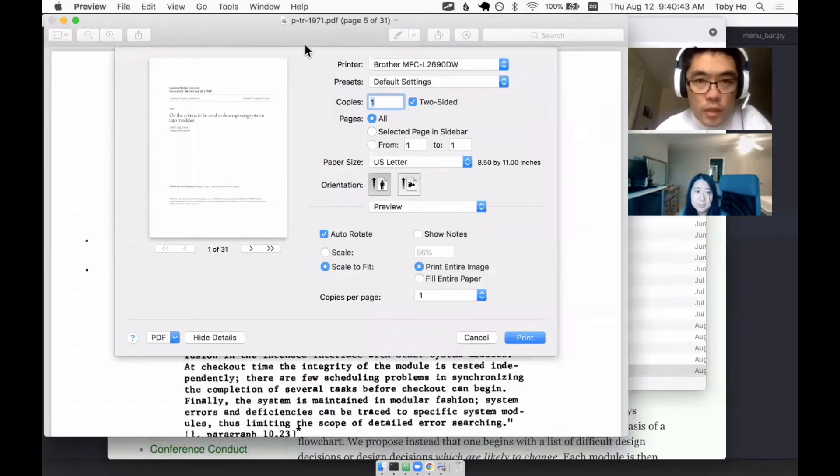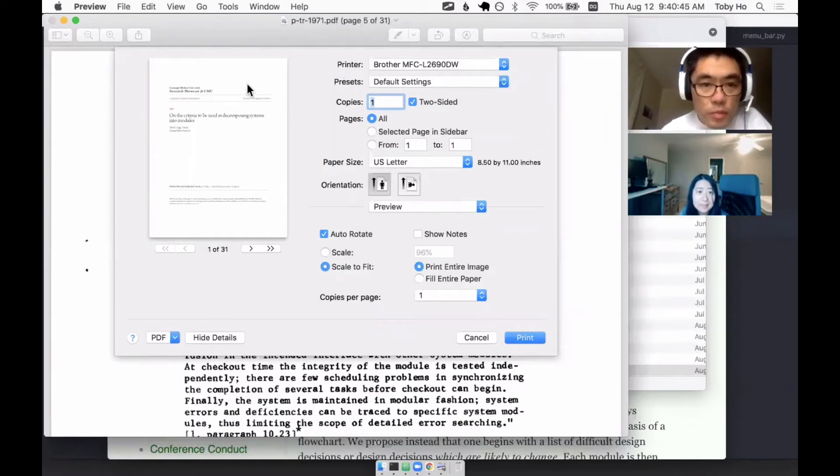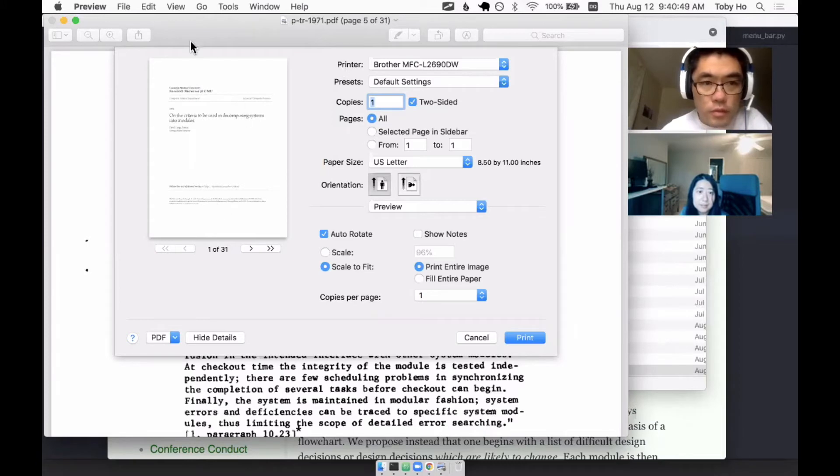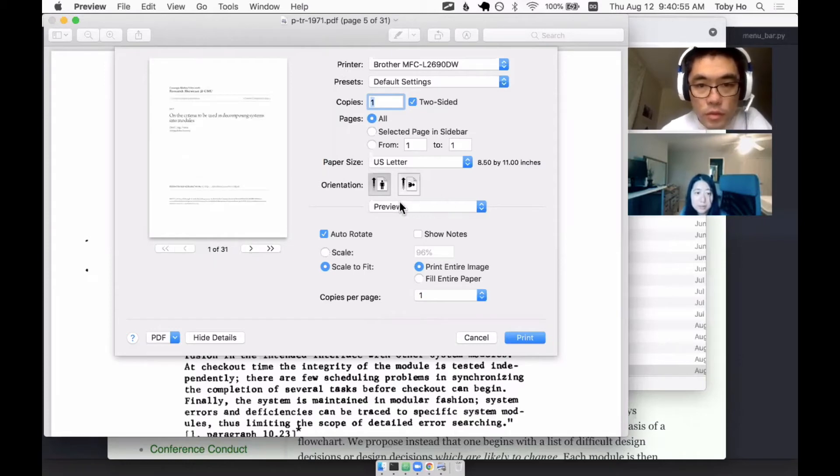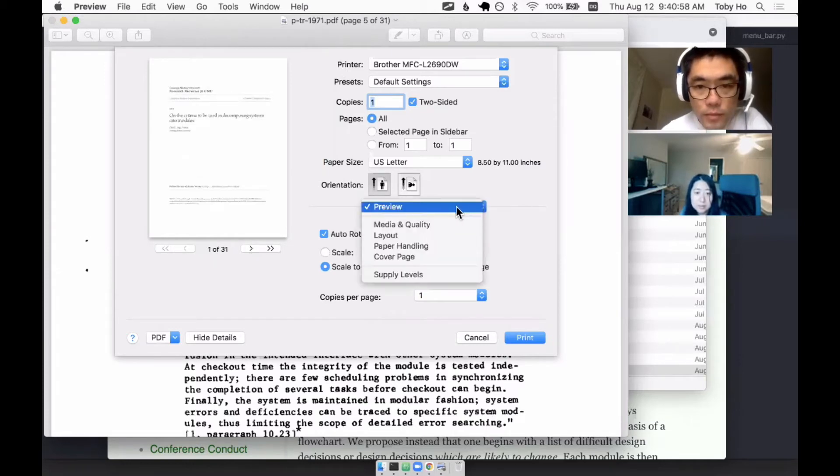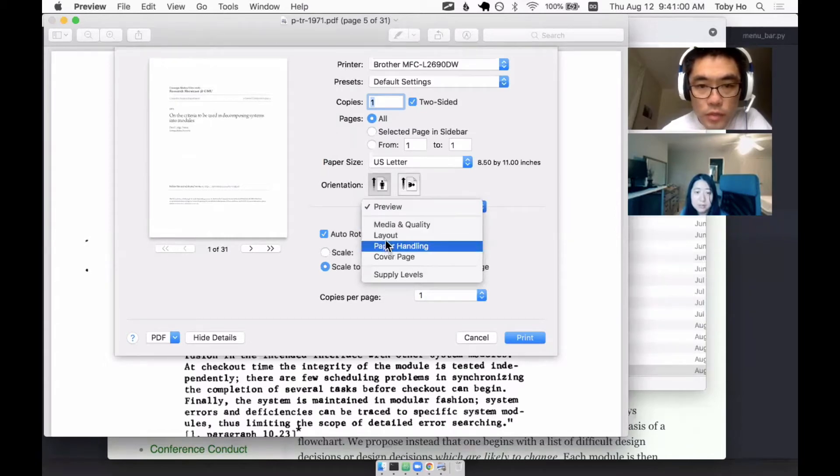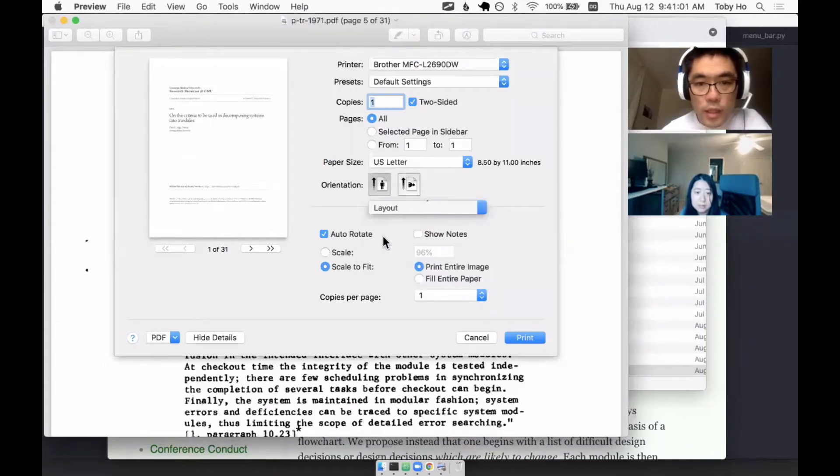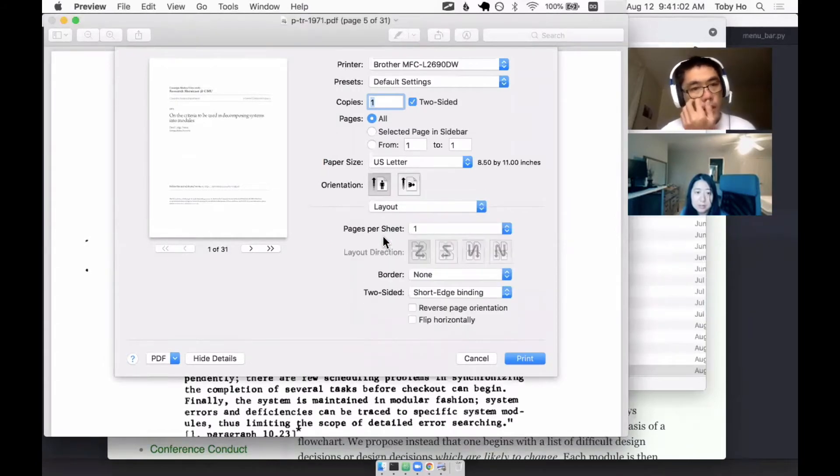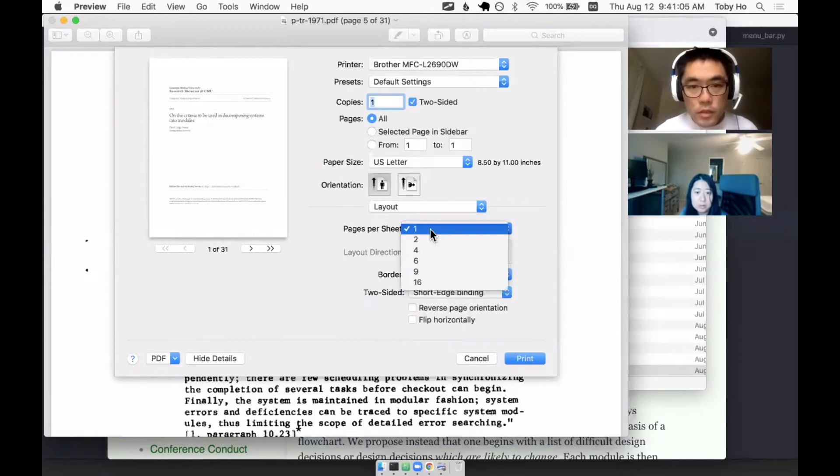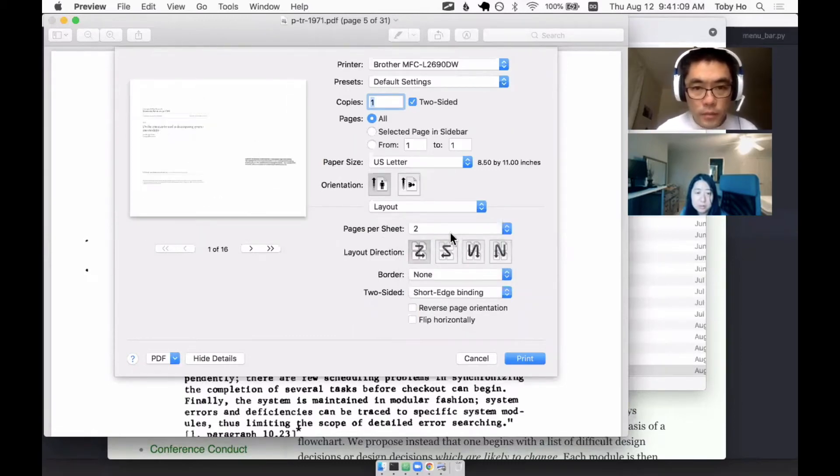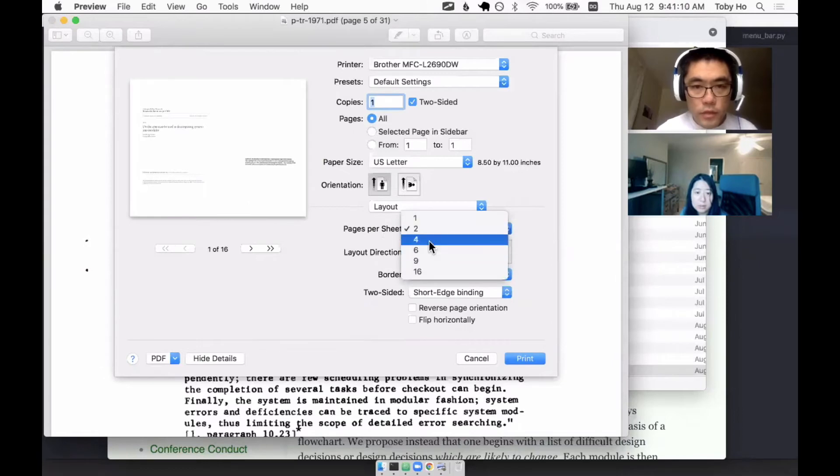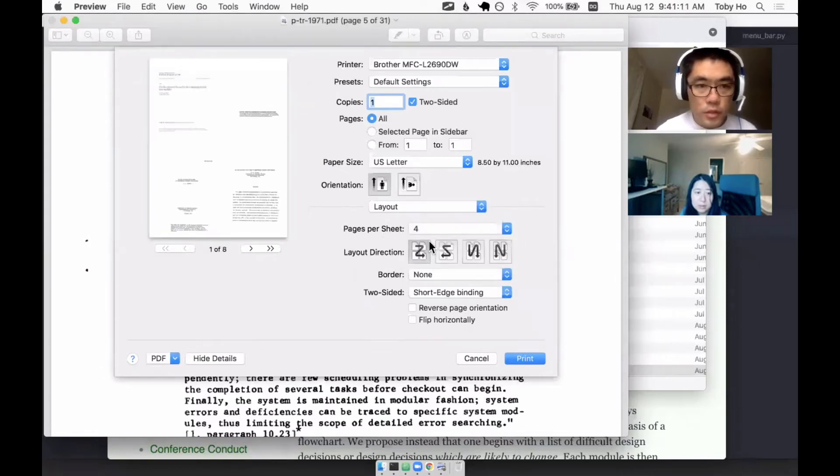If you bring up the printing dialog, the default is you print one page per sheet like this. But what you do is you open up this drop down that says preview, and you change it to layout. On the layout, you can change it to two pages per sheet, and it'll go like this. You can even do four pages per sheet if you want.